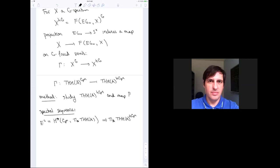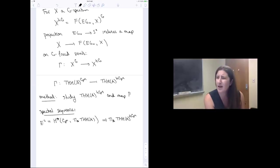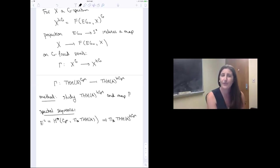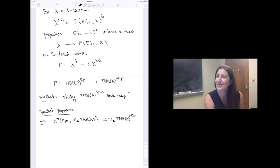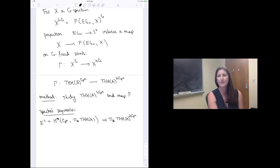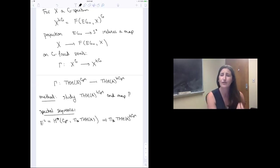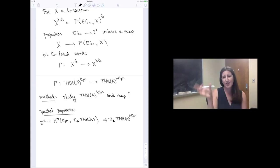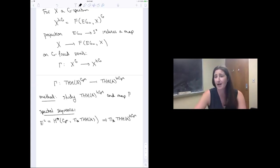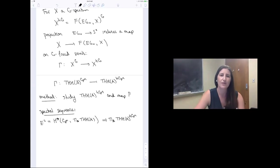Regarding cyclotomicity: the motivating example for why you'd ever think about cyclotomic spectra is free loop spaces. Free loop spaces have an S¹ action by rotation, and when you take C_n fixed points of that, you get back the free loop space. So the idea of taking fixed points and recovering the original thing has intuition from free loop spaces.